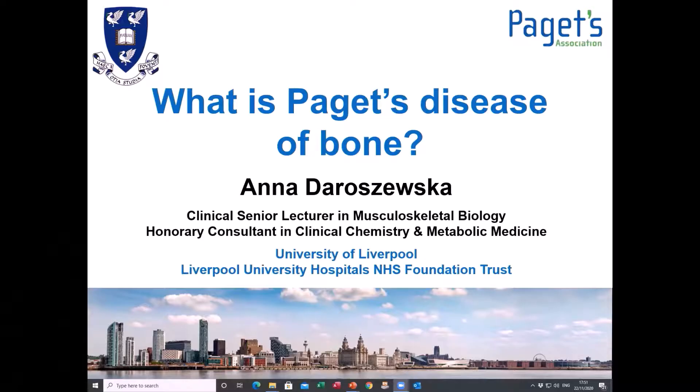I'm Dr. Anna Dauszewska, consultant and senior lecturer in Liverpool, and I have an interest in Paget's disease of bone.